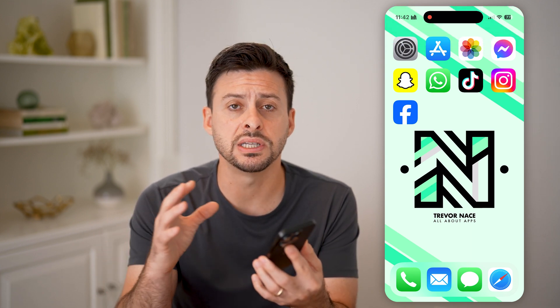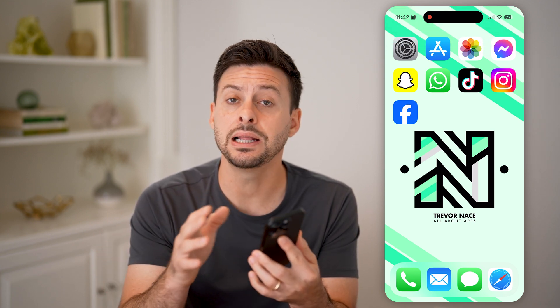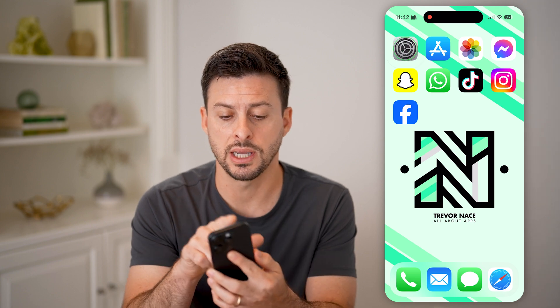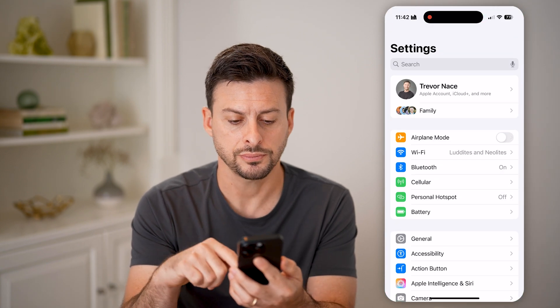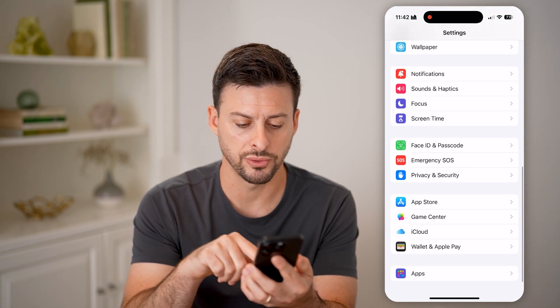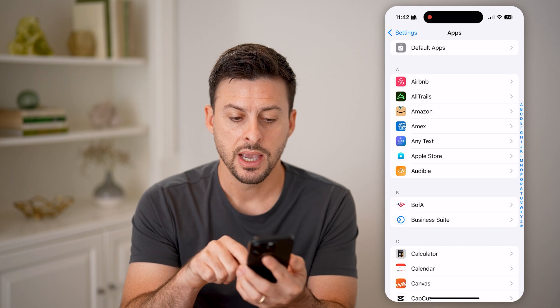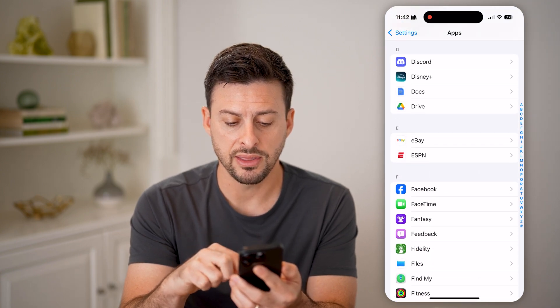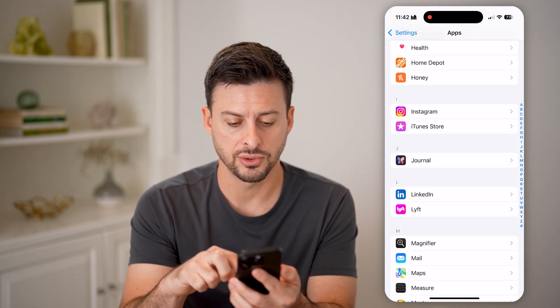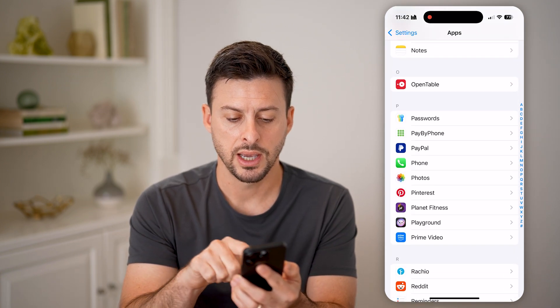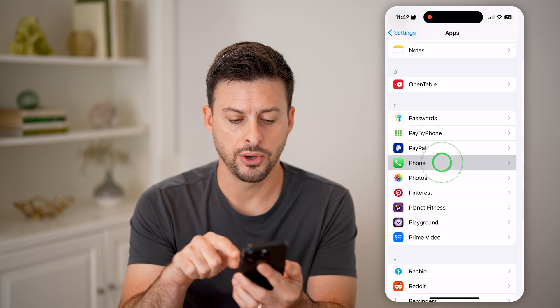You can also choose to disable it completely on your iPhone by tapping on Settings. Scroll down and tap on Apps, and then we're going to find the Phone app. So scroll down to P and tap on Phone.